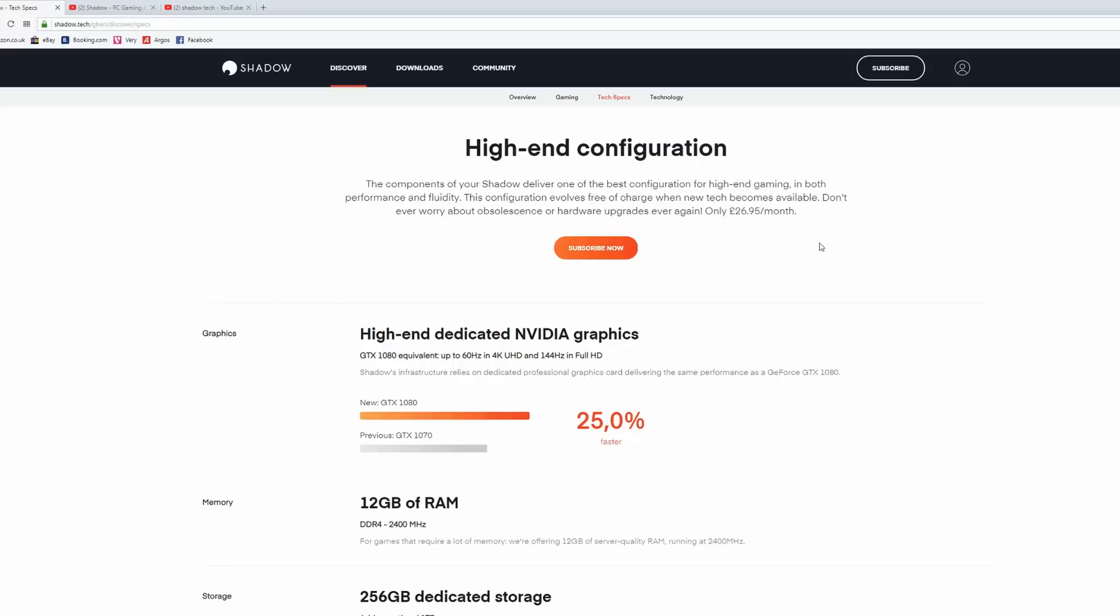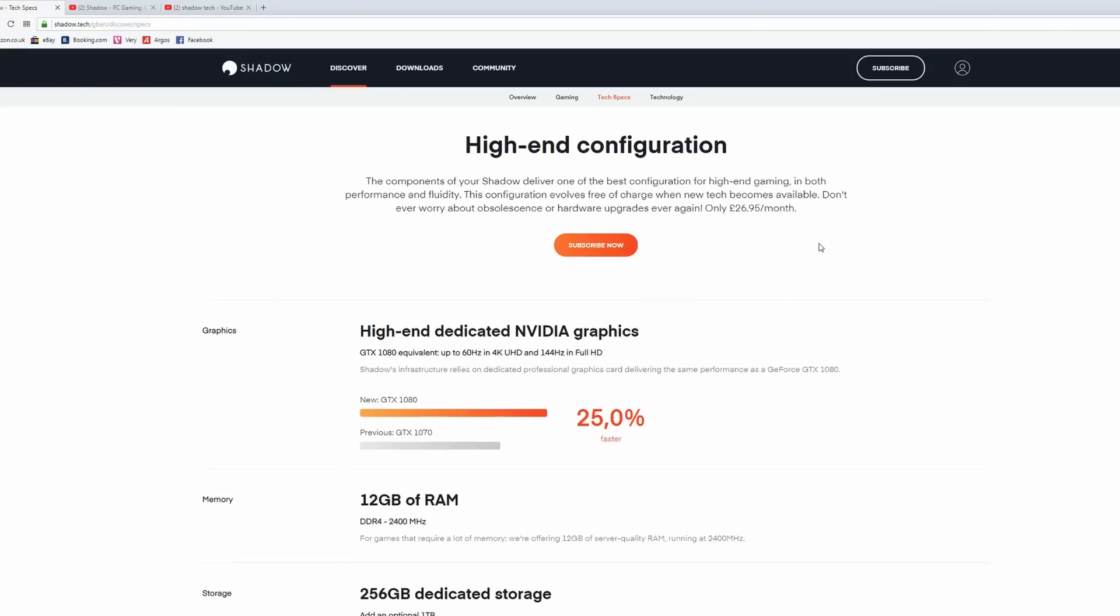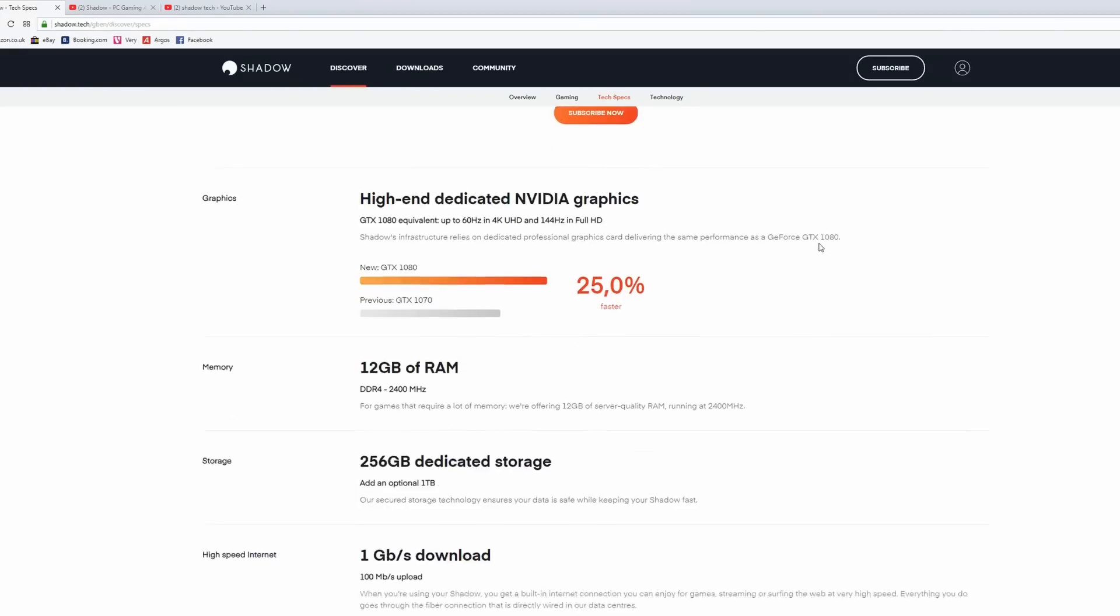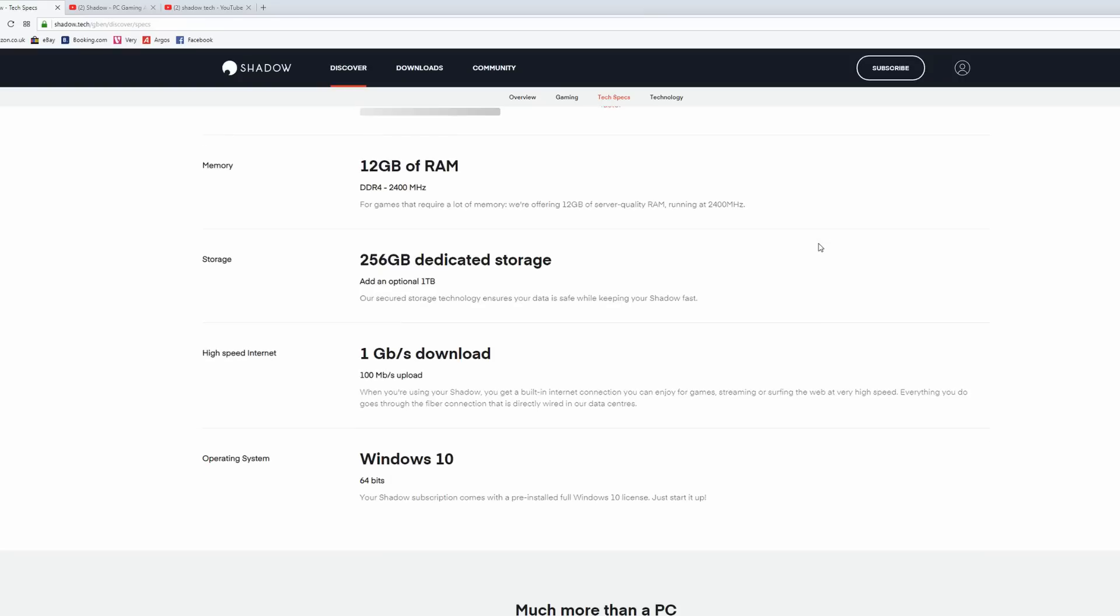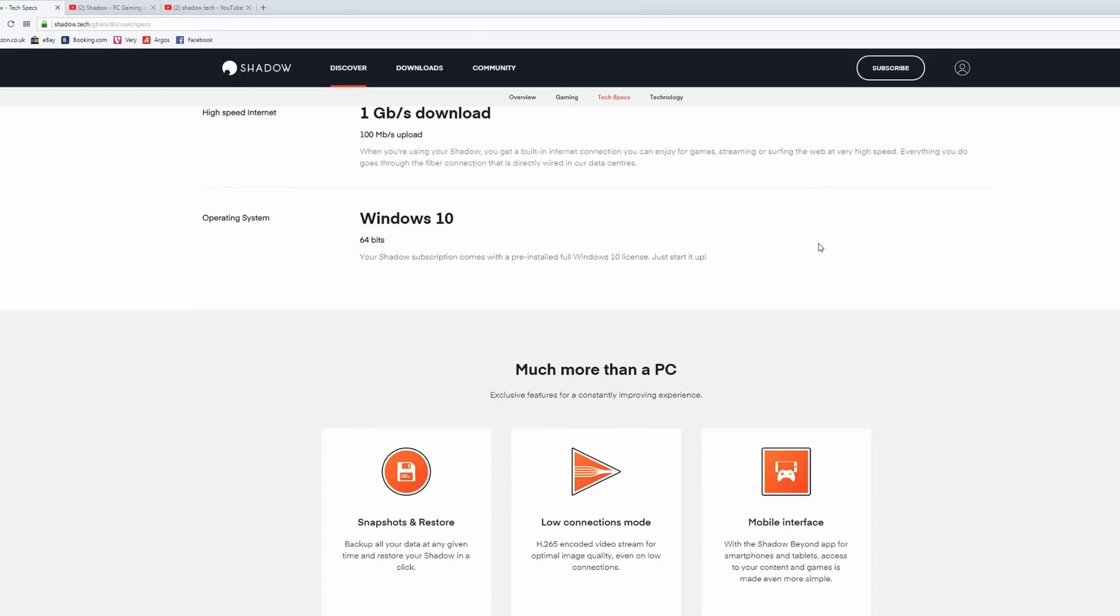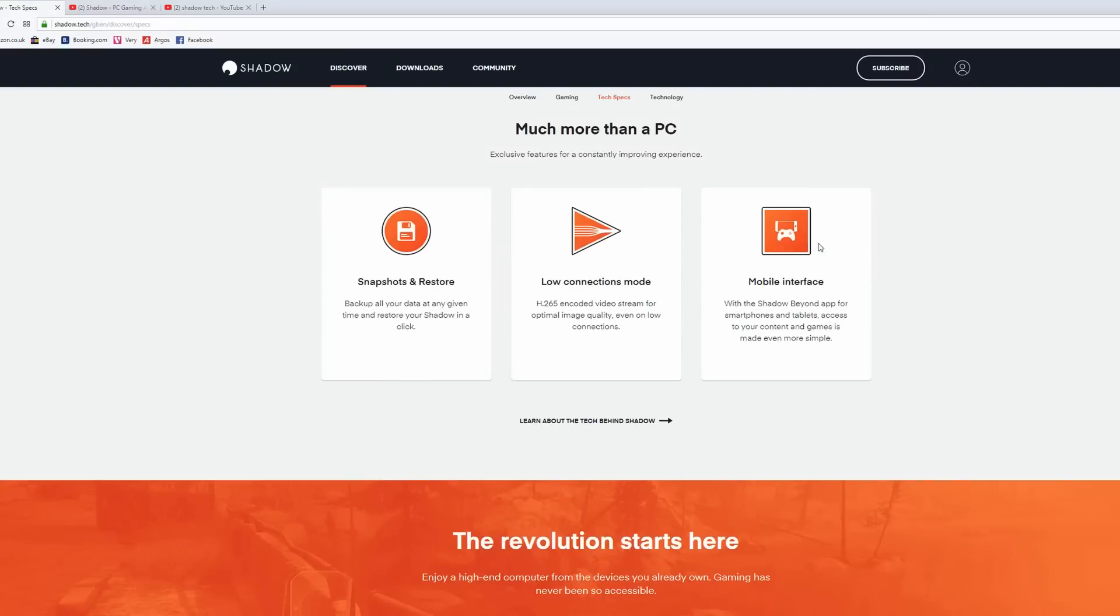Now the virtual machine itself is a Windows 10 machine and it has a GTX 1080, a decent CPU, we'll talk more about that in a moment, 12GB of RAM and a 256GB SSD as standard, upgradable with an additional 1TB.